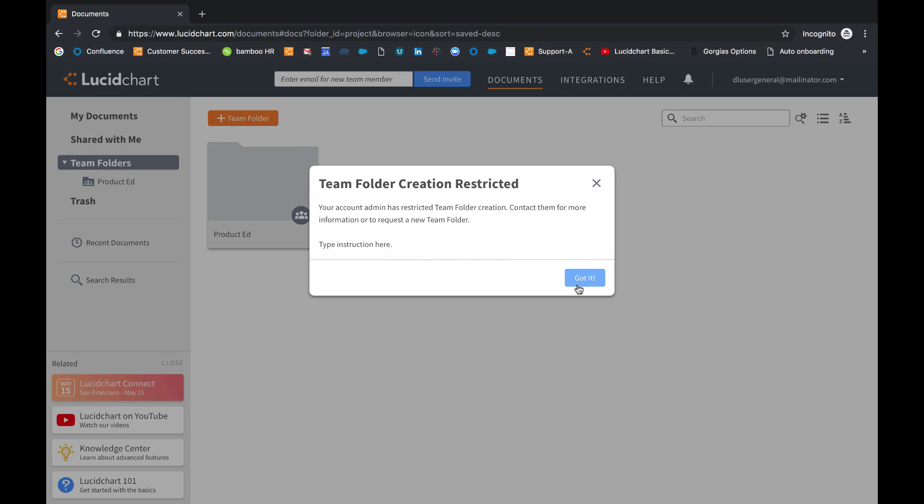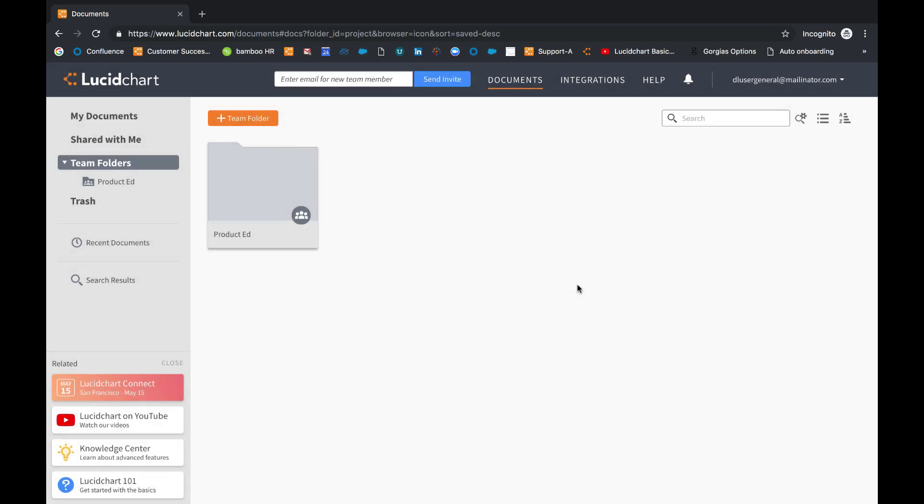Now this is particularly helpful for larger organizations where users may not know who their admin is. Whether you're working as a team or on an individual project, team folders will make collaboration easy and document management simple.